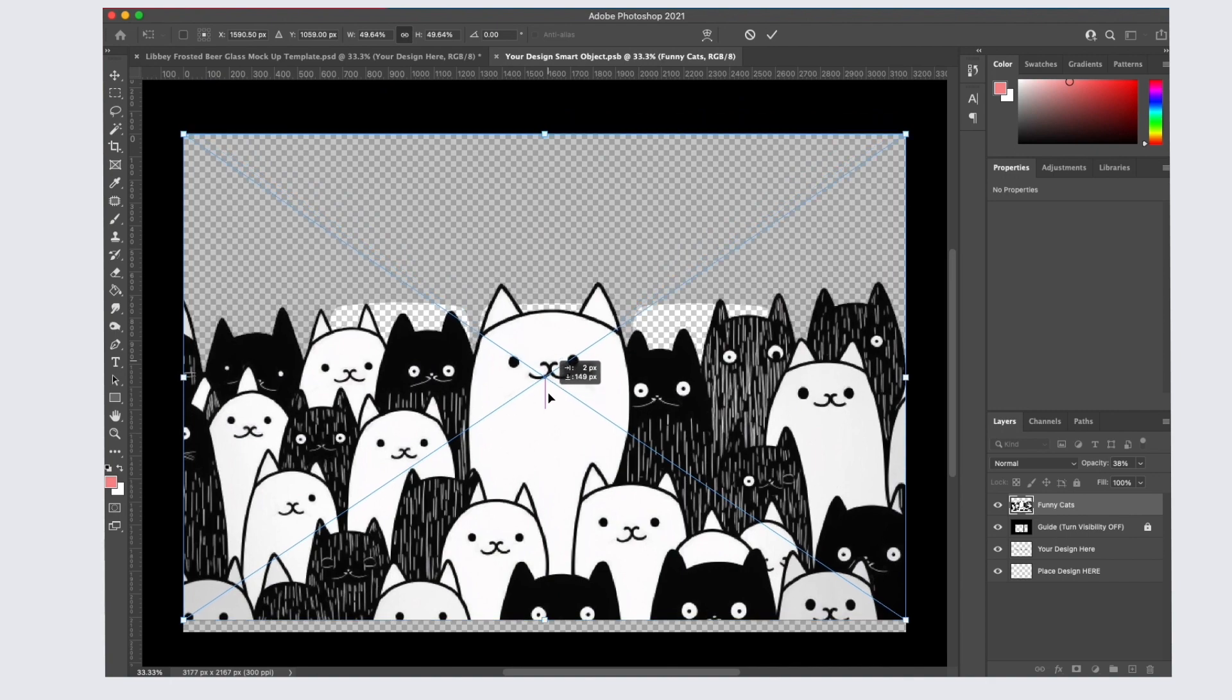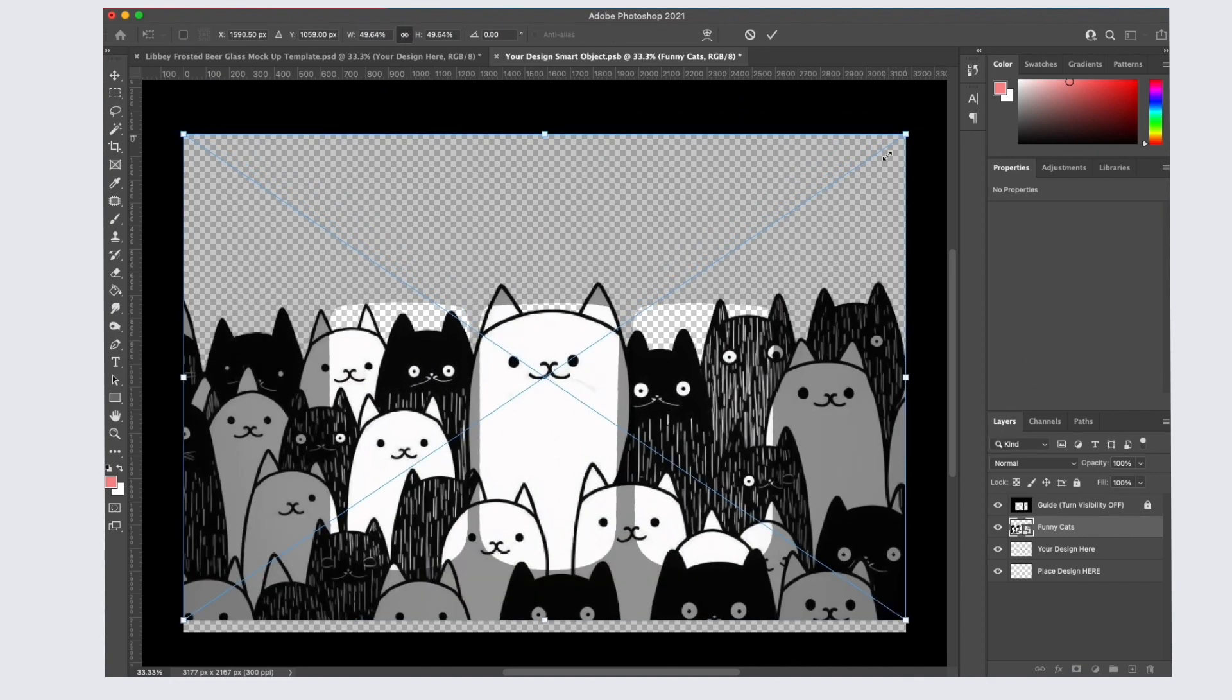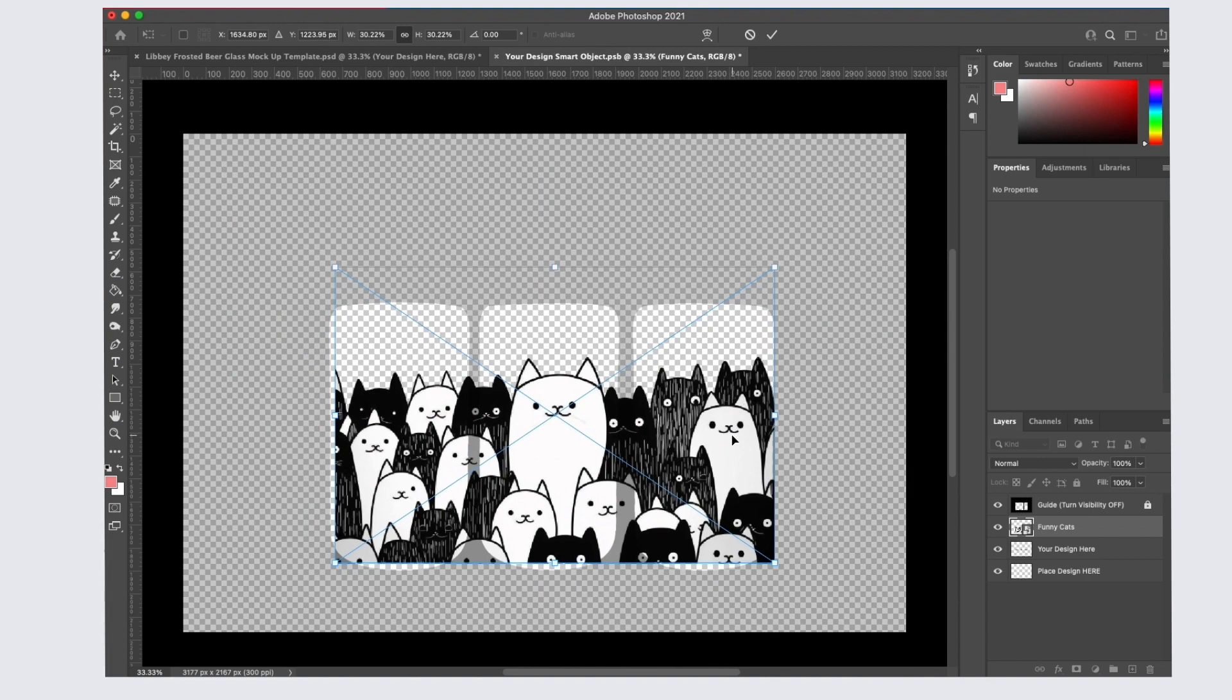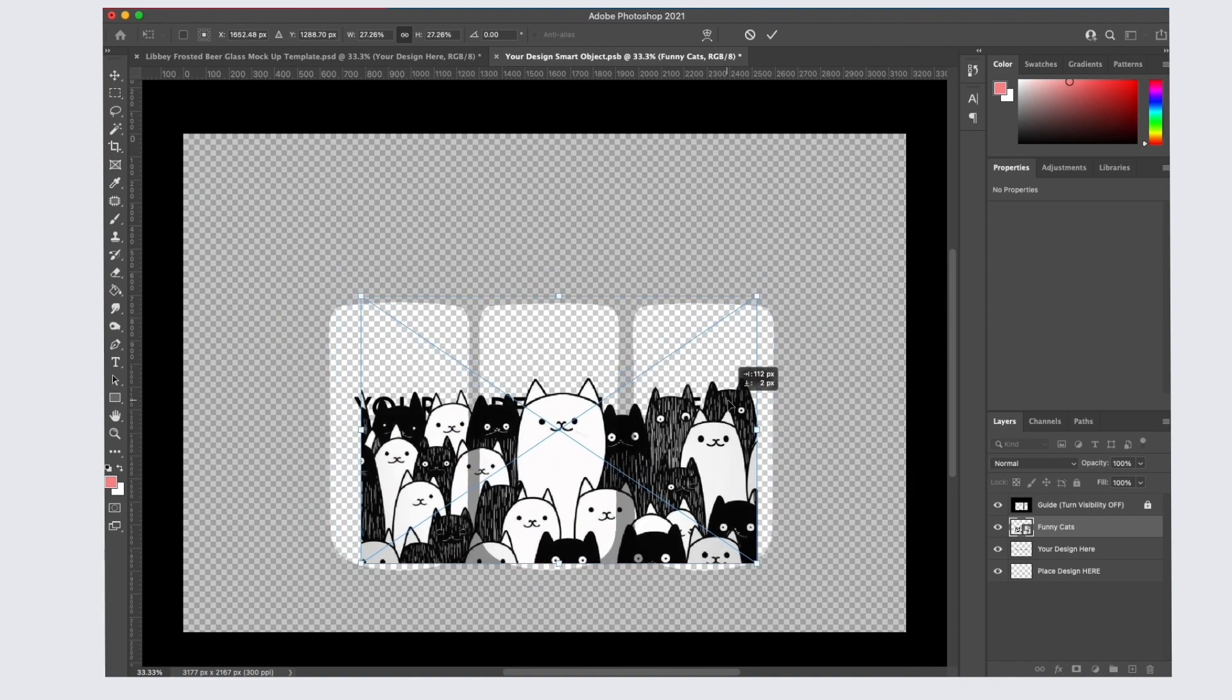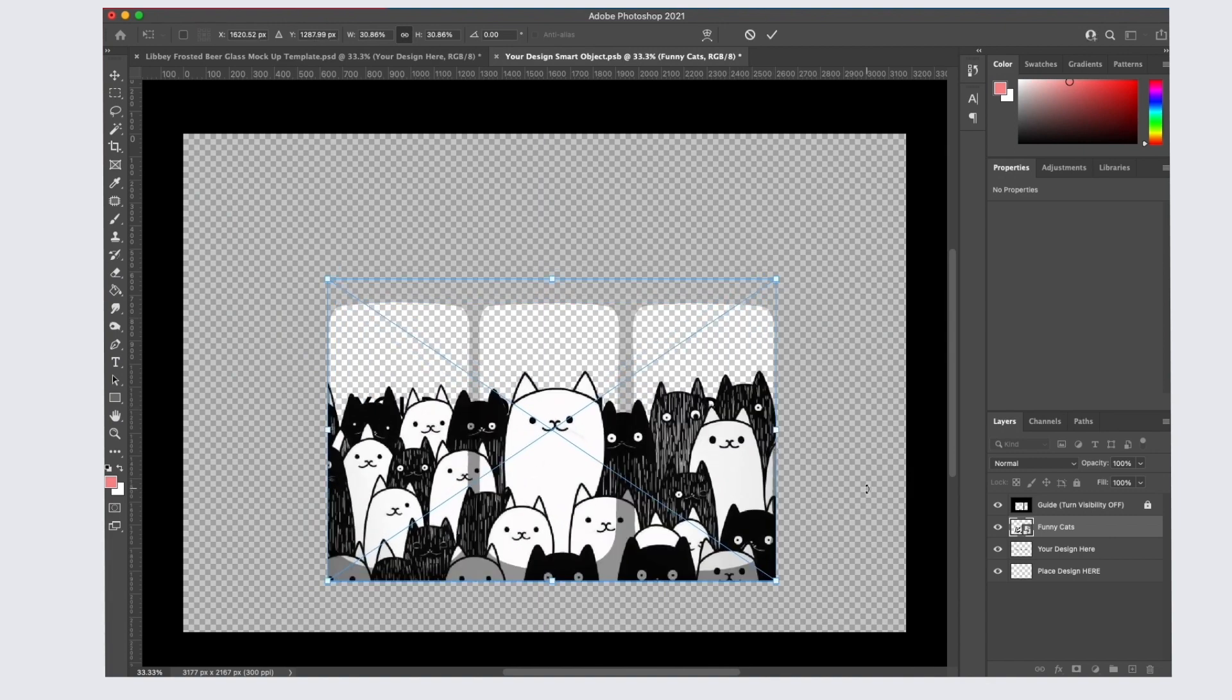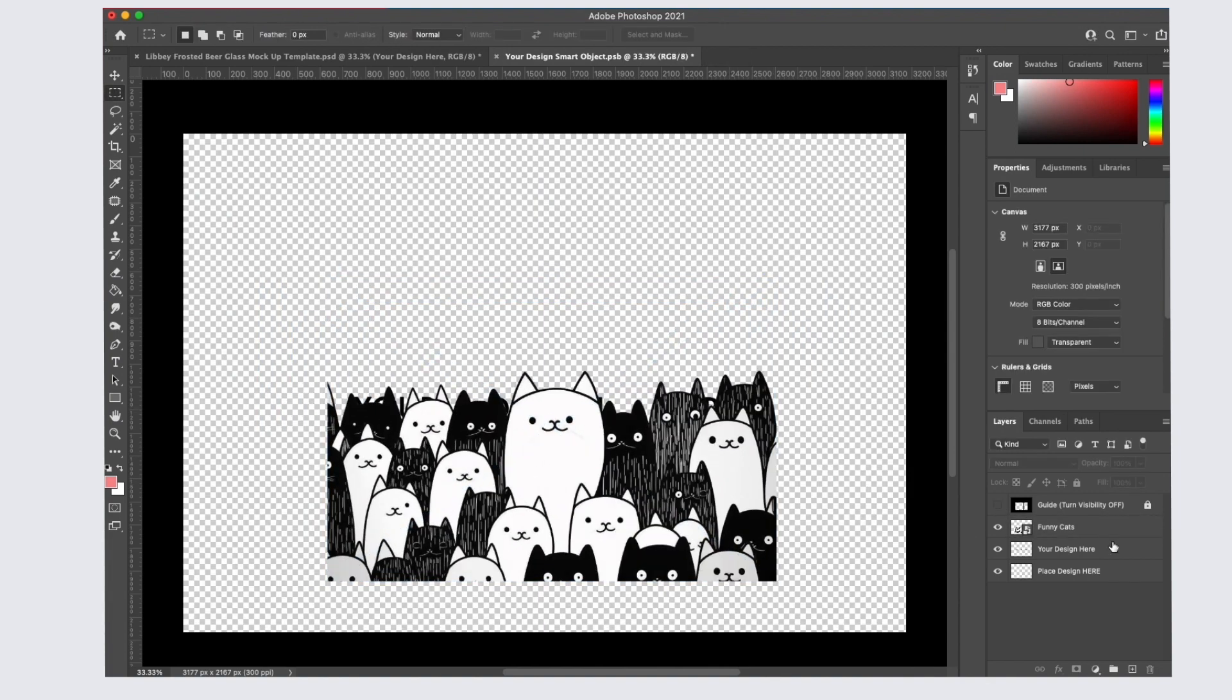I'm using this little cat image for the example so drop in your design here and reposition and resize it. Once you're happy with your design, turn off the guide layer and also turn off the your design here layer. Then save this file.